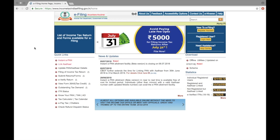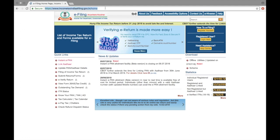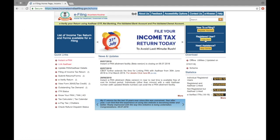Go to the website at IncomeTaxIndiae-filing.gov. Remember, as mentioned earlier, you need to have an account here to come this far in the filing process.